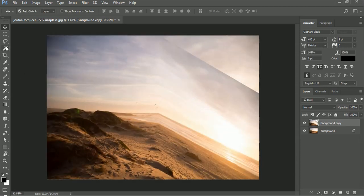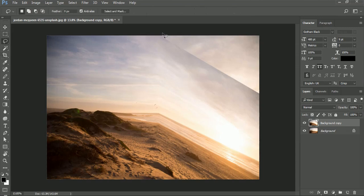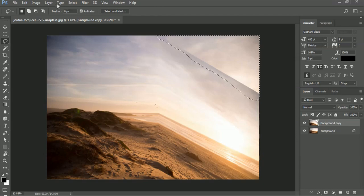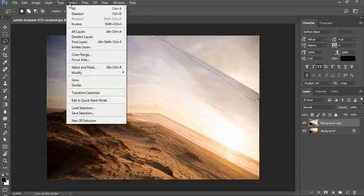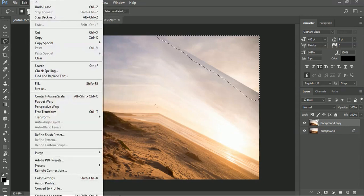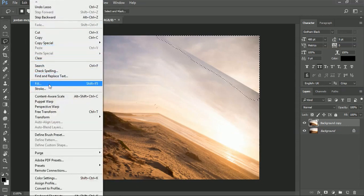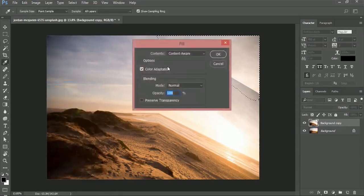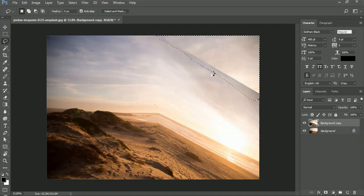Now choose the Lasso tool and select the upper right part. Then go to Edit, Fill, and choose Content Aware and click OK.